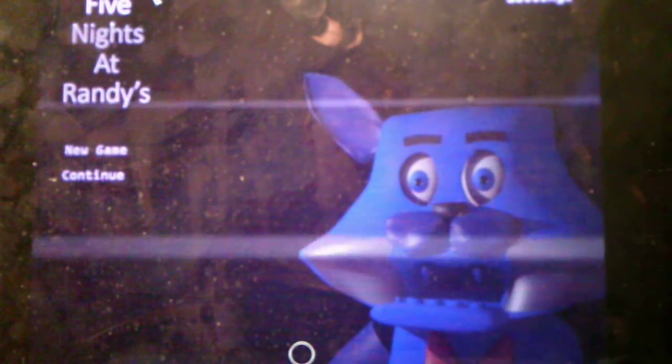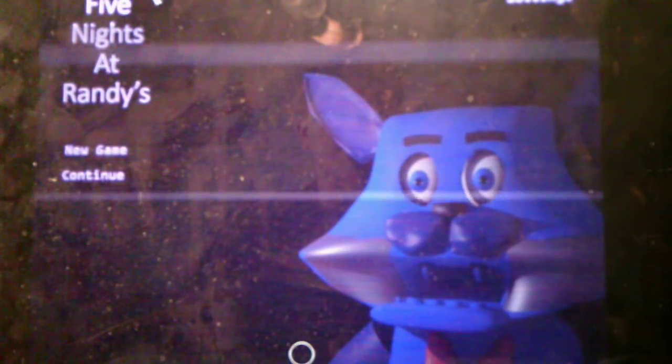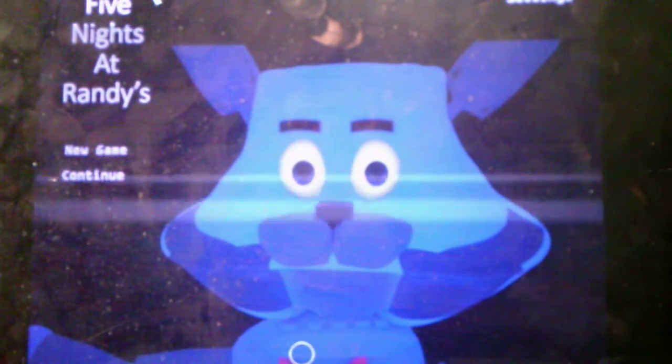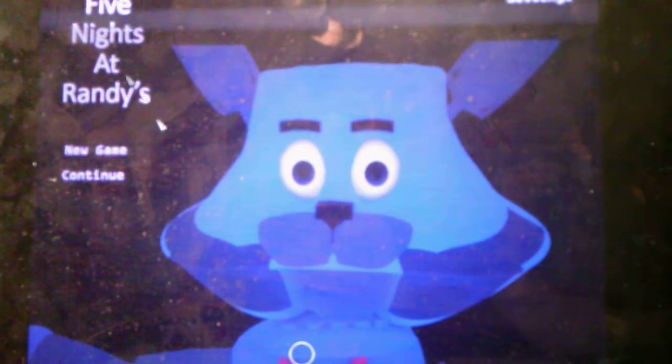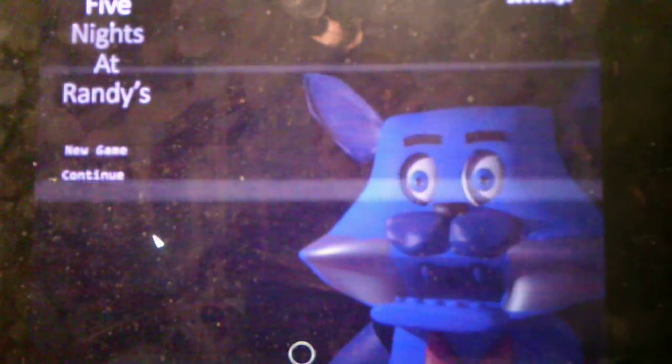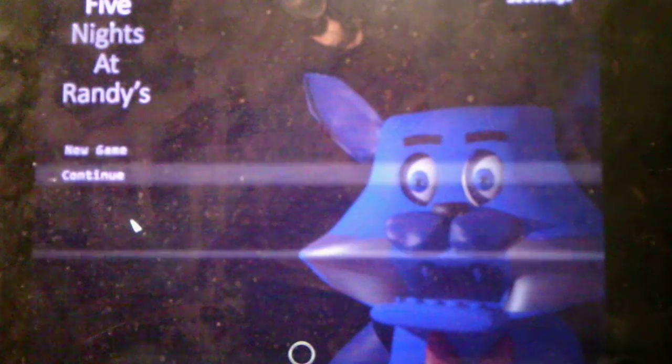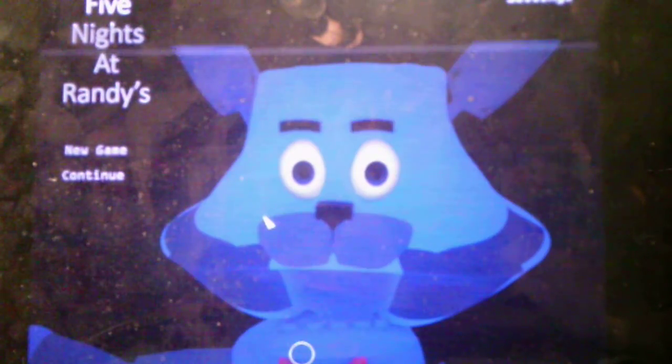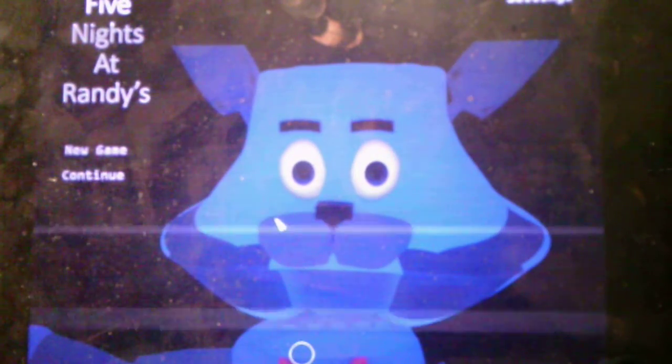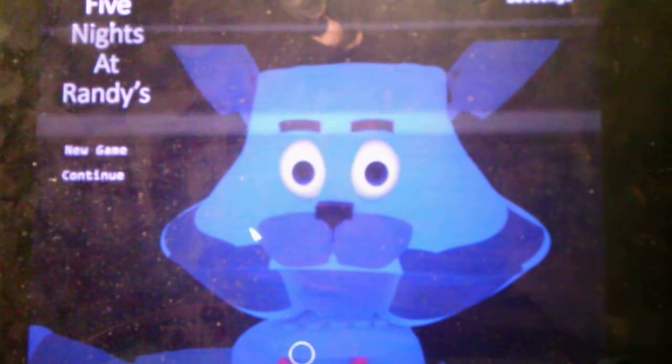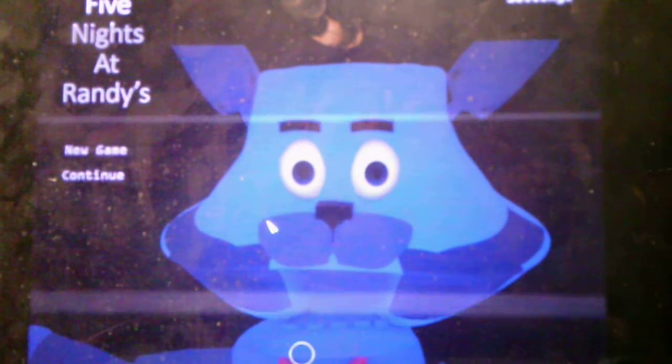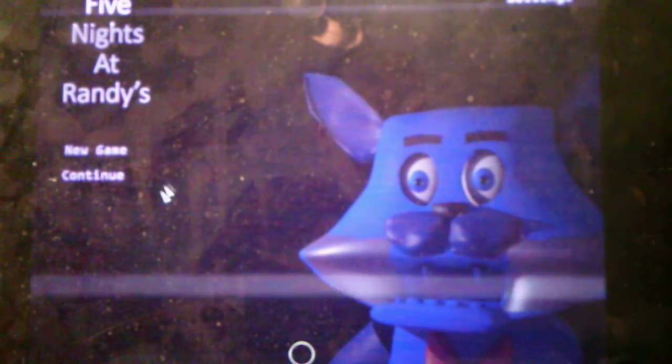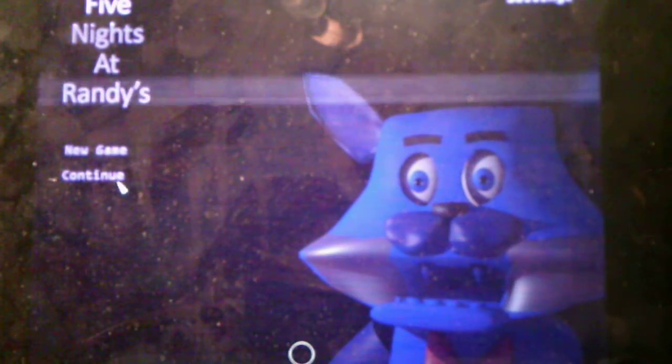How is it going everybody? Andrew Roboto here, and welcome back to Five Nights at Randy's, where we will be taking on Night 4 in this video. Okay, I don't know what that sound was, because I was just about to say we're going to start Night 4, but now we've got the sound effect played. But anyways, without further ado, we'll start Night 4.